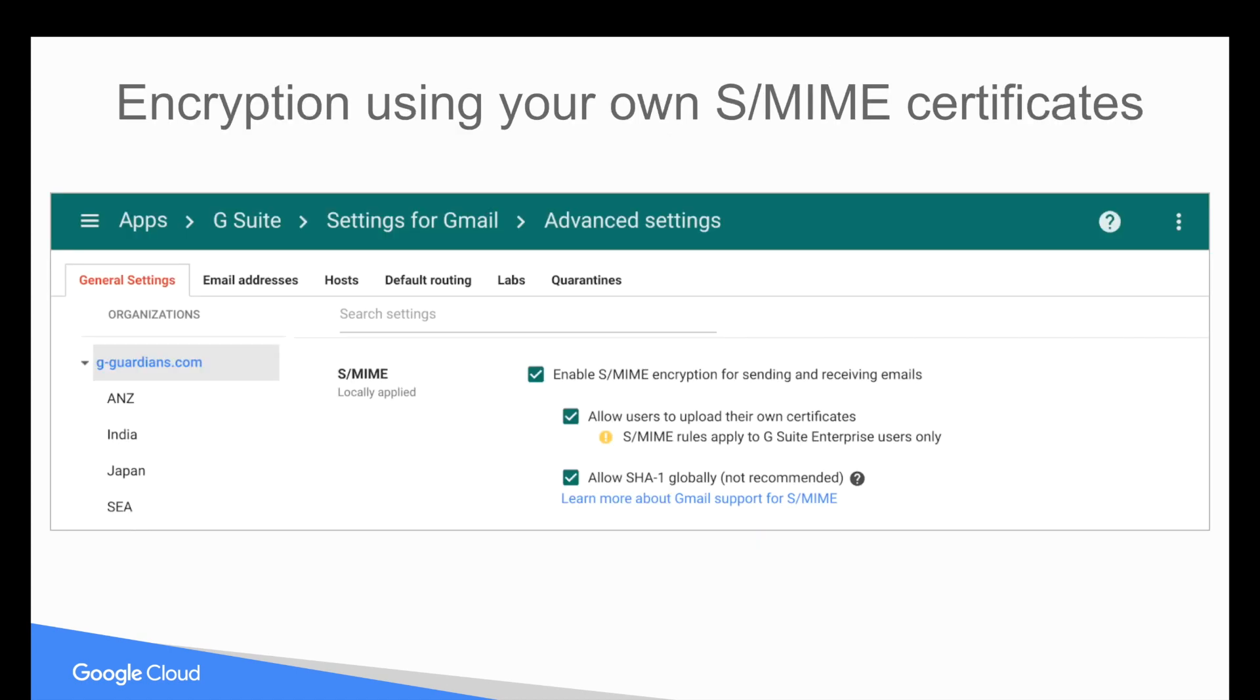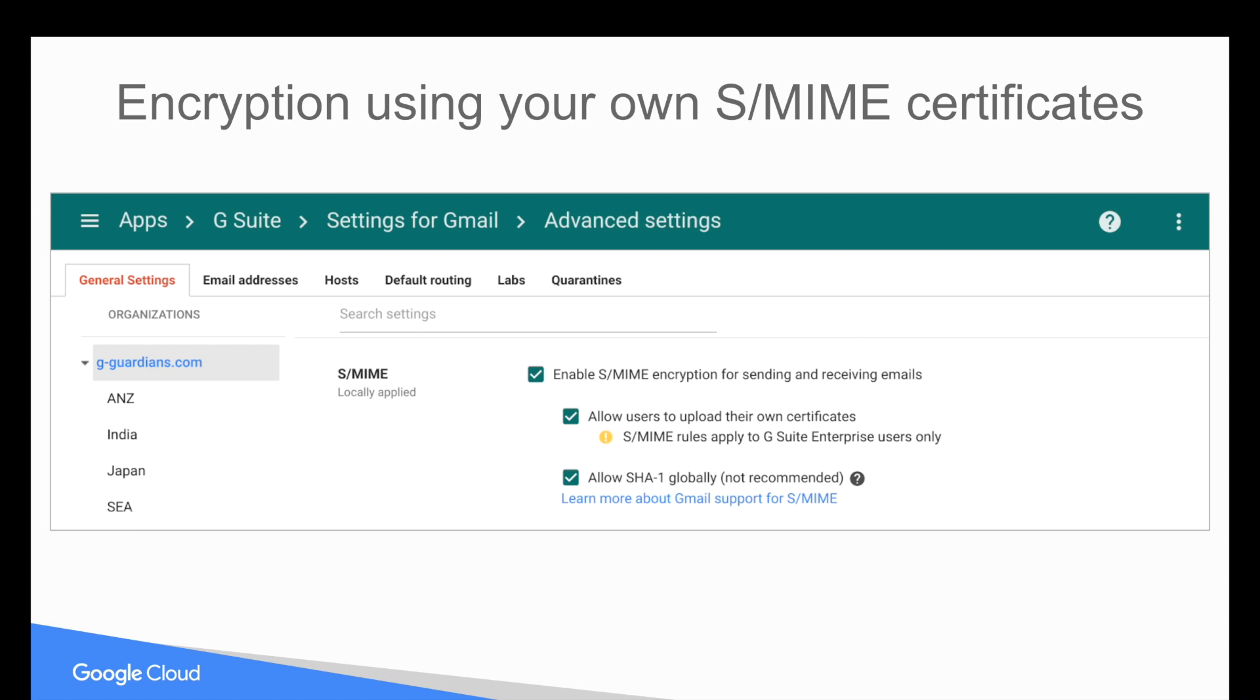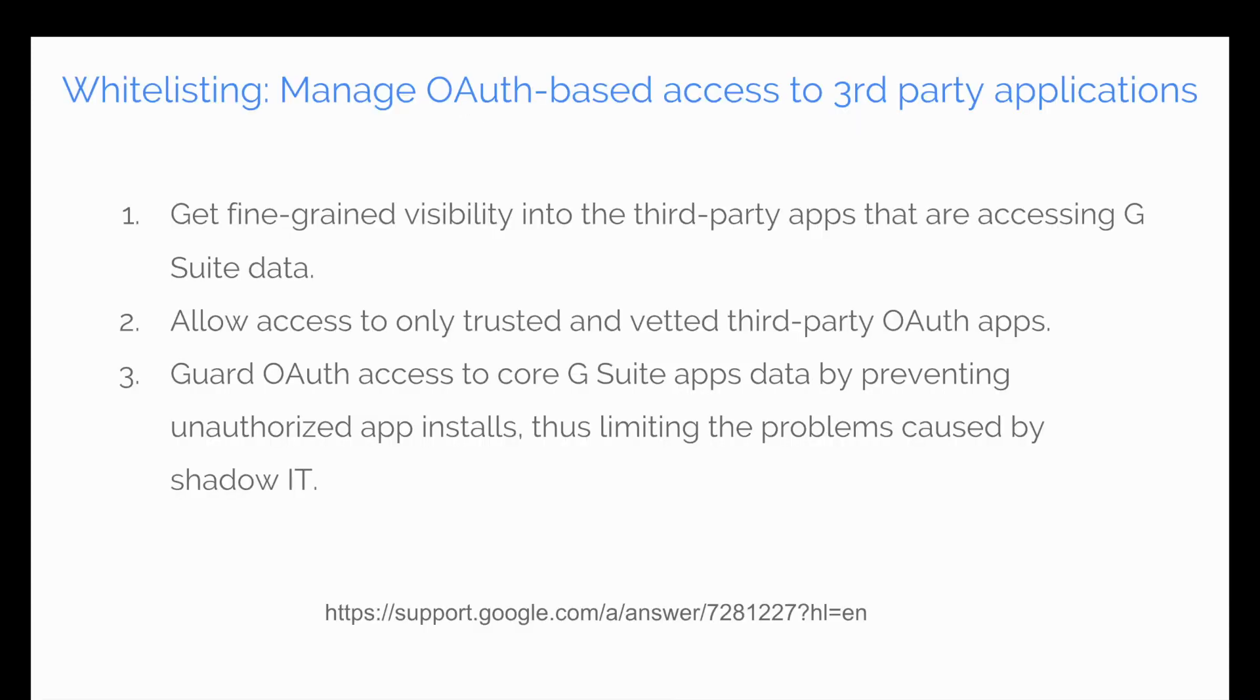On the encryption side, Google G Suite Enterprise does allow you to use your own S/MIME certificates for encrypting messages. However, S/MIME encryption does become cumbersome for employees to utilize, so there are other solutions out there such as Virtru, which is one of the recommended partners and add-on solutions for companies that need encrypted email for sending externally. That might be a better path, but do know that you can do S/MIME certificates with G Suite Enterprise.